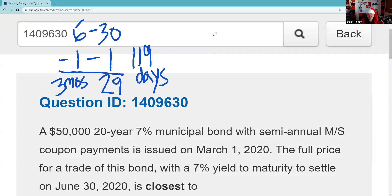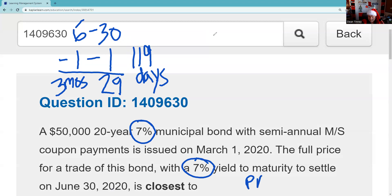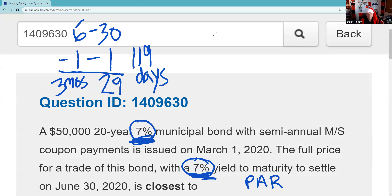The next step is I have to recognize that this bond has a 7% coupon and a yield to maturity of 7%. So that means the bond is priced at par. The way I know that is the coupon — the nominal yield, the fixed or stated rate of return — is the same as the yield to maturity or basis. So I know it's going to be $50,000 plus something.